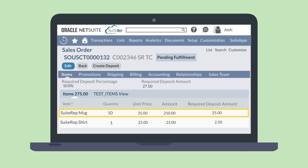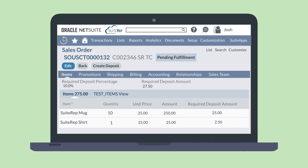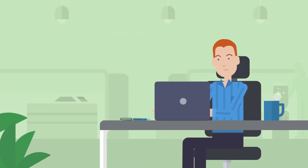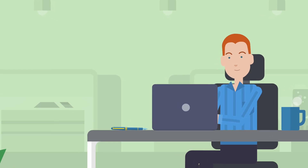Notice that the required deposit amount for the line item with a total of $250 is $25, while the required deposit amount for the line item with a total of $25 is only $2.50. Your starting place for entering a required deposit amount is based entirely on your preferences. The Required Deposit Workflow feature makes the process of entering NetSuite sales order deposits simple and straightforward.